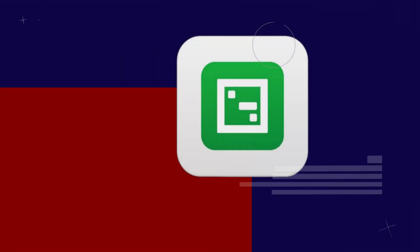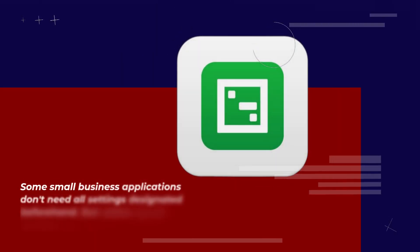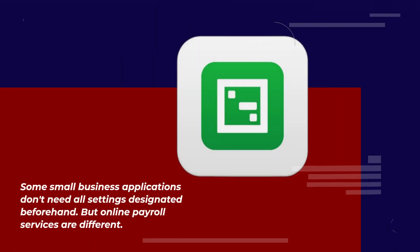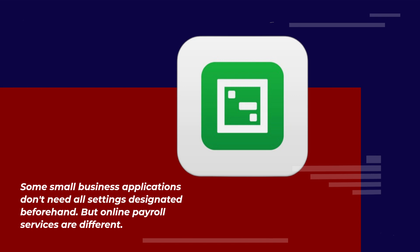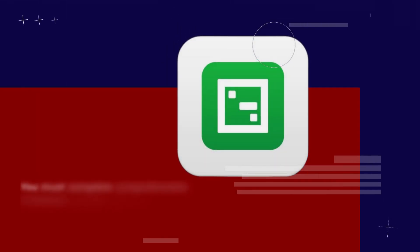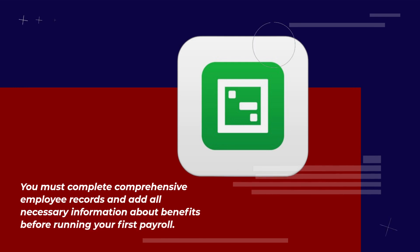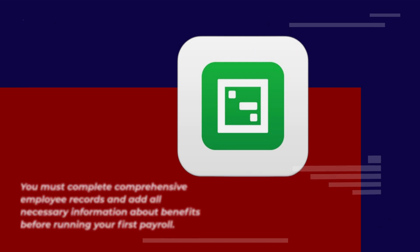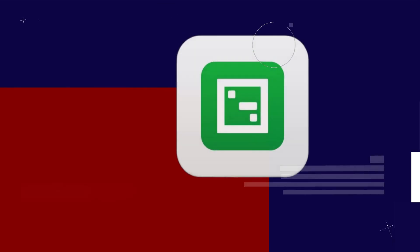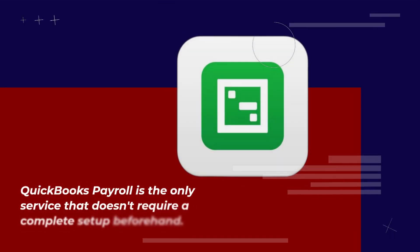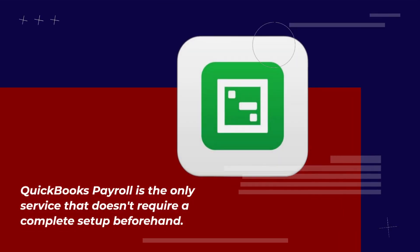Some small business applications don't need all settings designated beforehand. But online payroll services are different. You must complete comprehensive employee records and add all necessary information about benefits before running your first payroll. QuickBooks Payroll is the only service that doesn't require a complete setup beforehand.